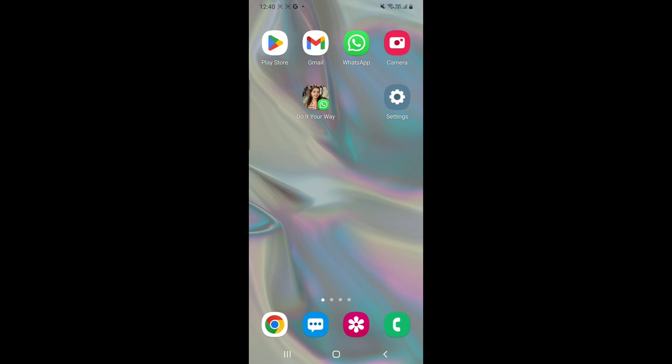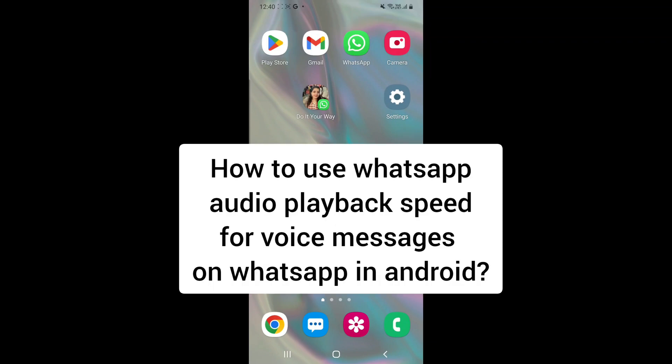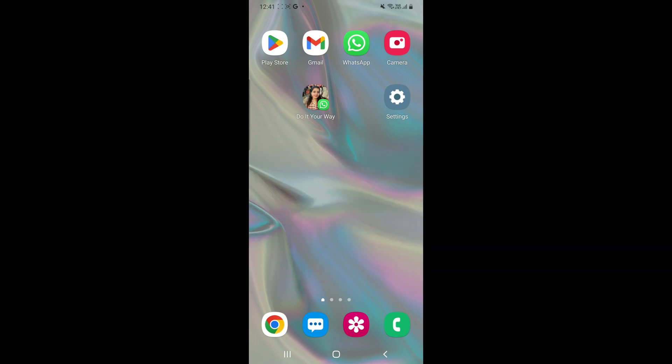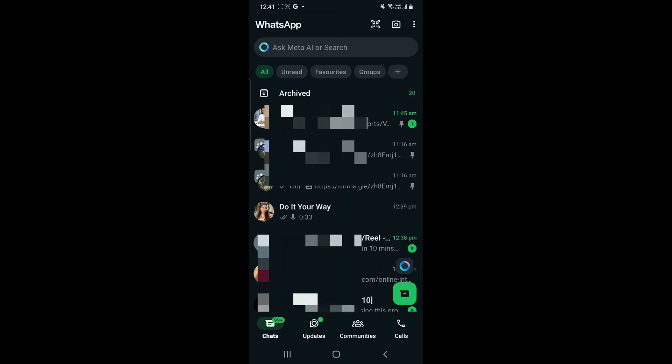Hello everyone, so let's learn today how to use WhatsApp audio playback speed for voice messages in Android. This is done so that you speed up the audios and listen to it as fast as possible as per your convenience.